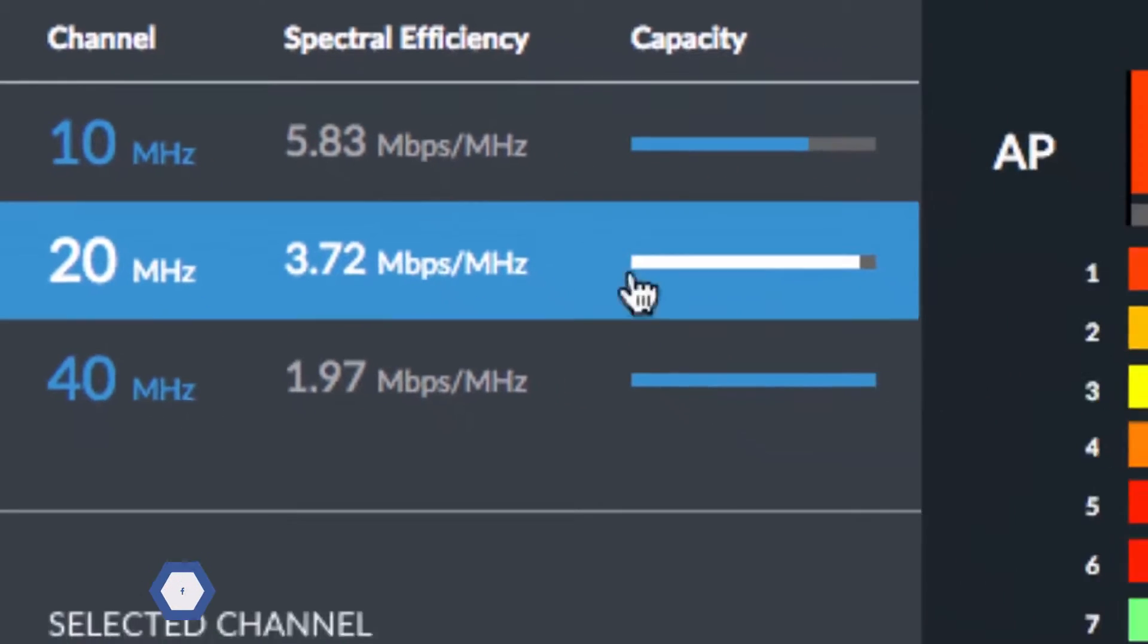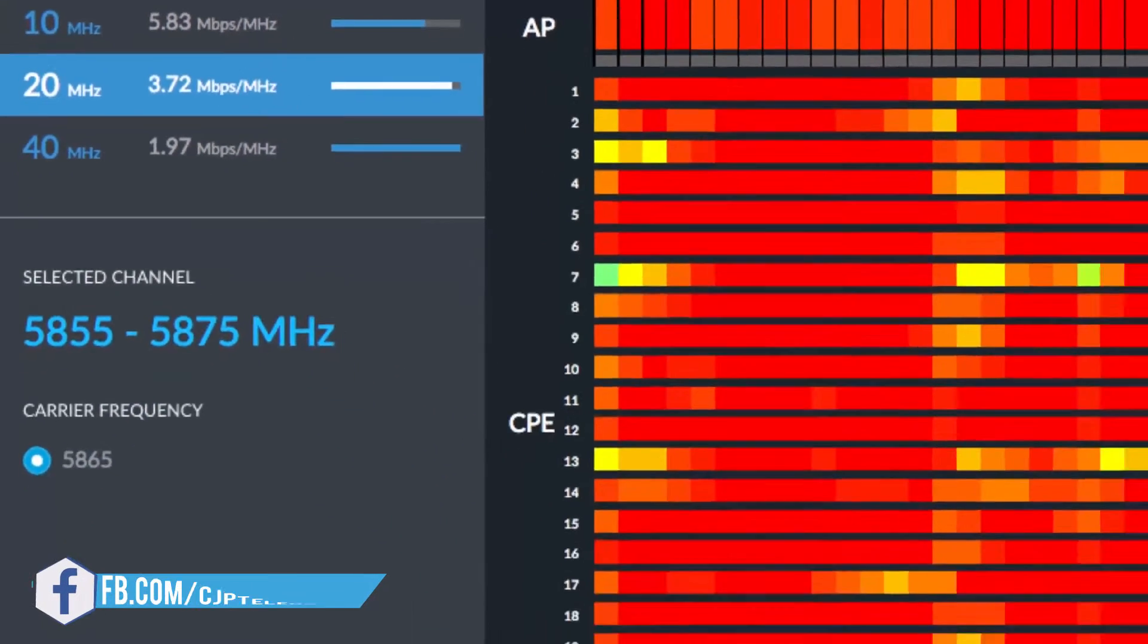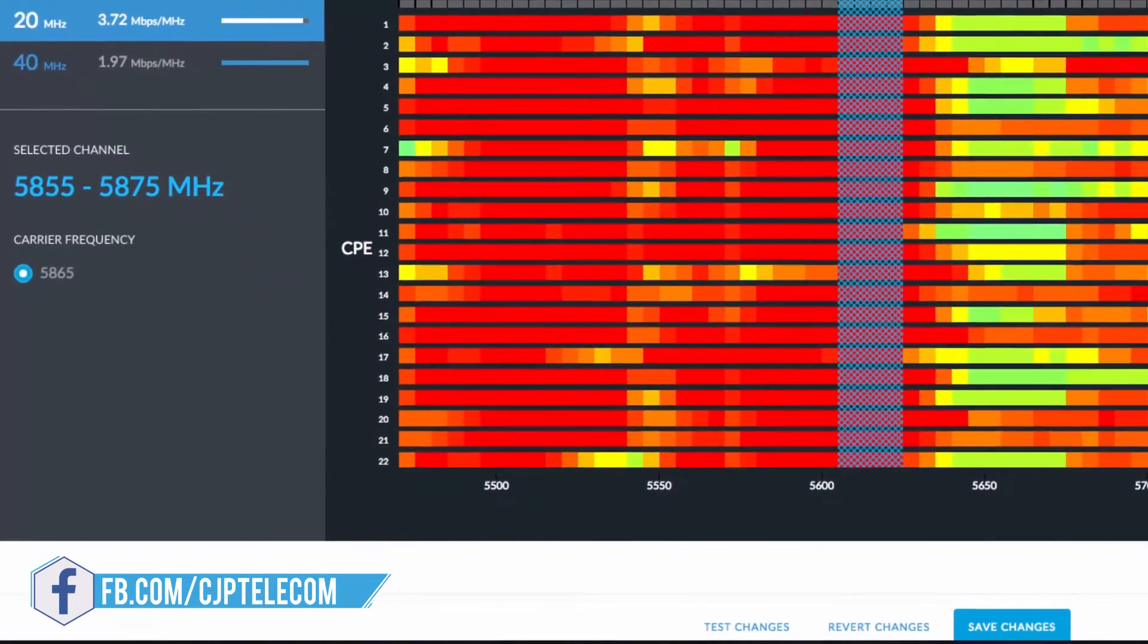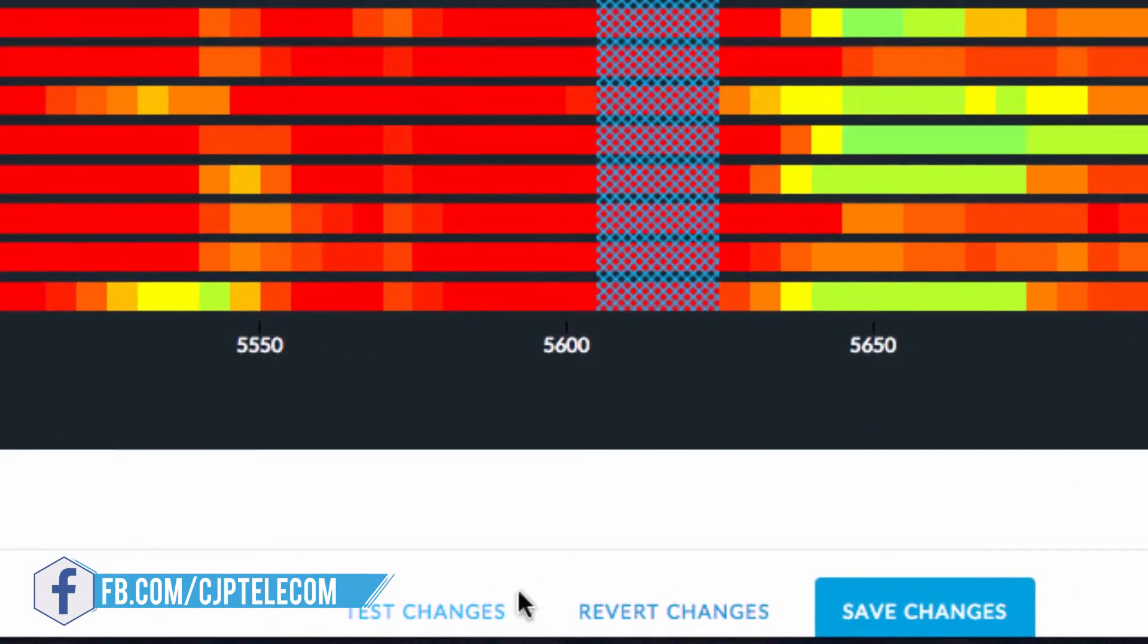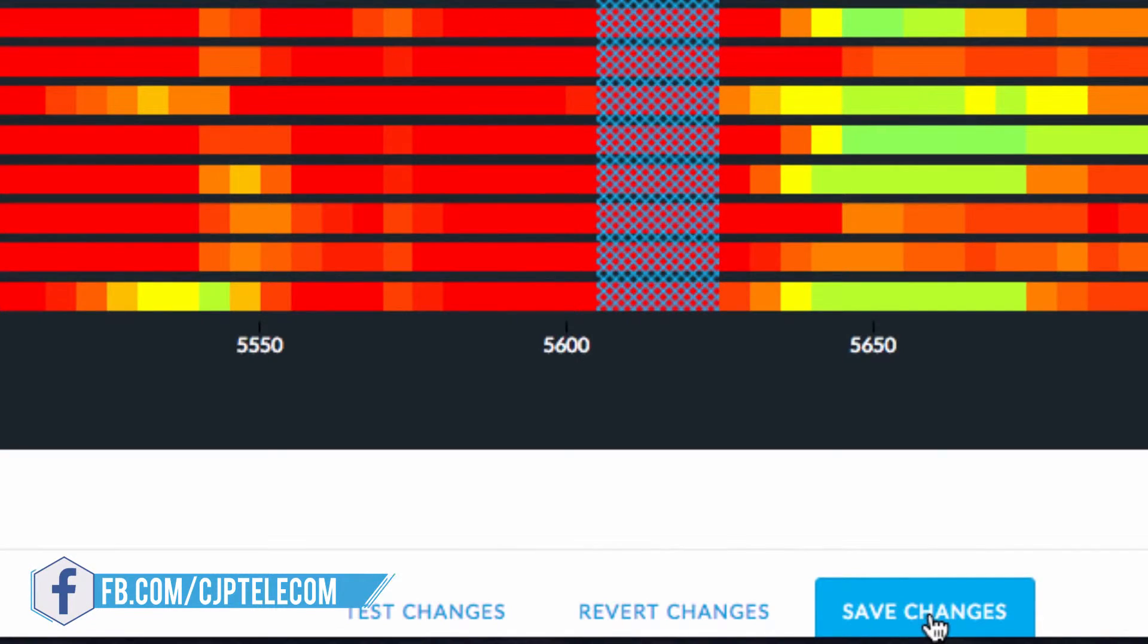With the new channel selected, click Test Changes to temporarily move the network's channel or Save Changes to immediately shift all the radios to the new channel.